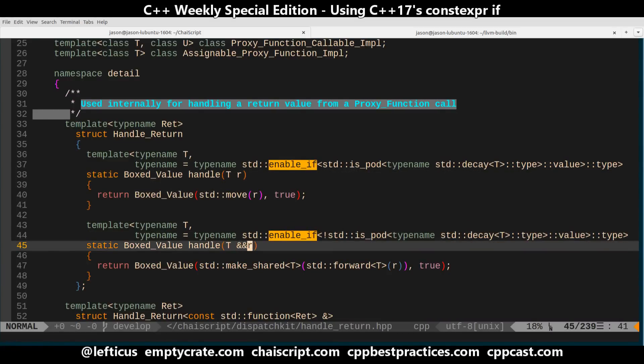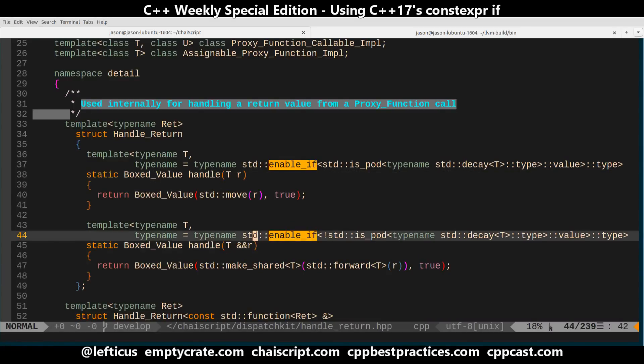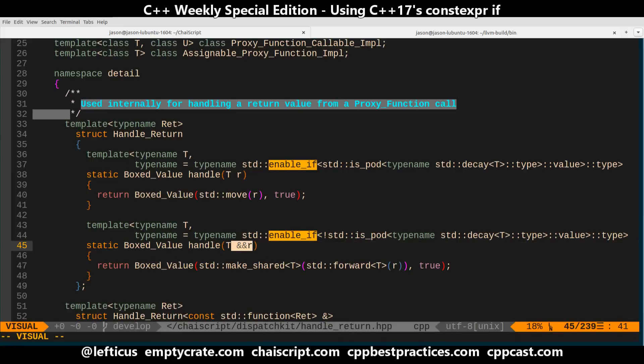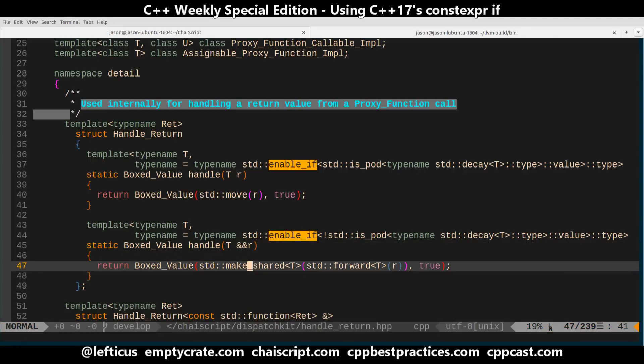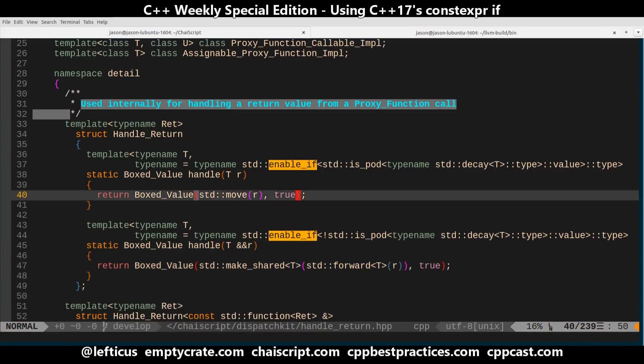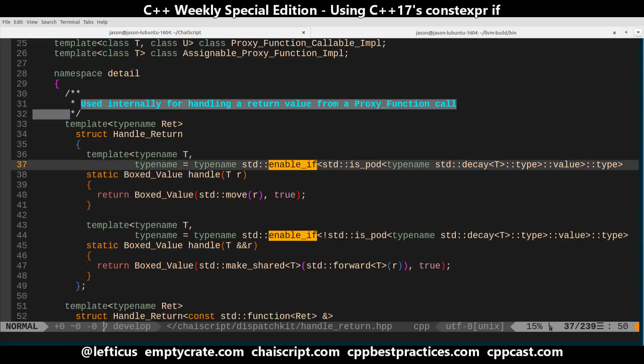And otherwise I want it to be a forwarding reference if it's not a POD universal reference and in that case I need to do a make shared so in this case I cannot because it's the function signature that changes so I cannot use constexpr if in this case but there are definitely a lot of cases where I can find throughout ChaiScript.